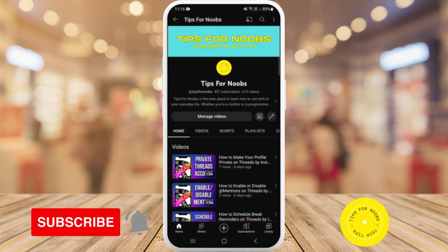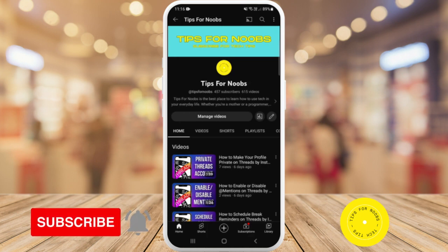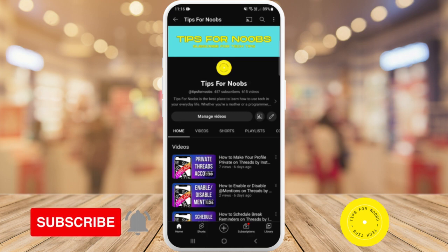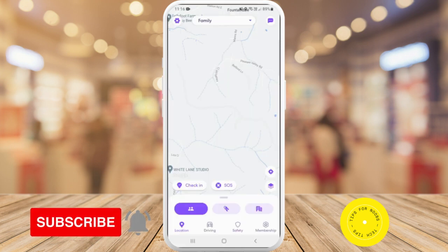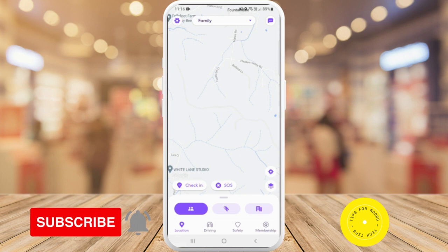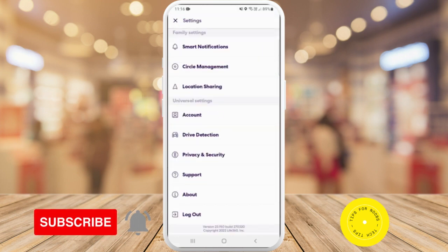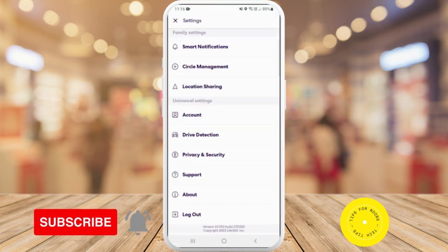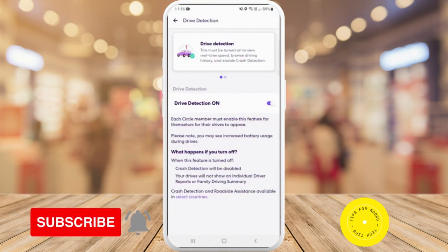To turn on drive detection on Life360, first head over to the app. Once in the app, tap on the gear icon in the top left-hand corner, then tap on drive detection.